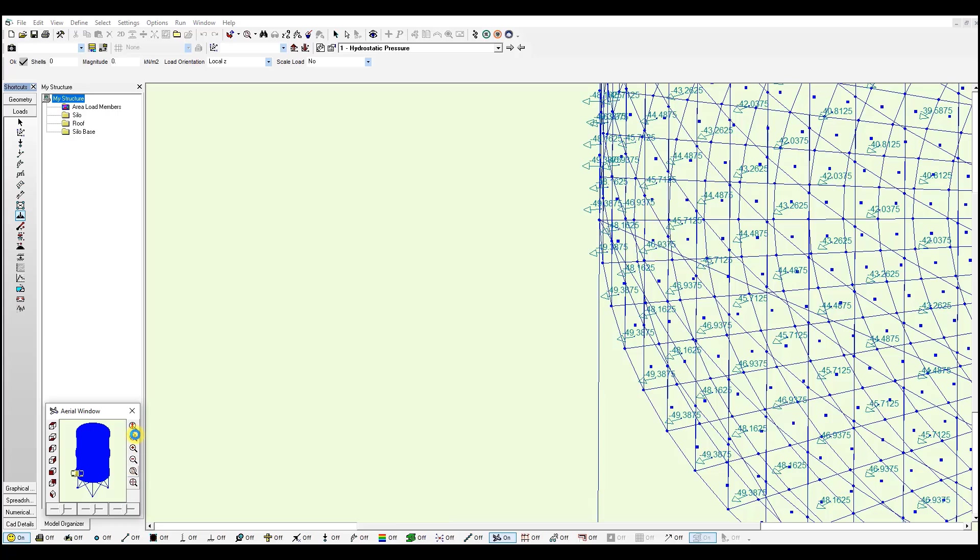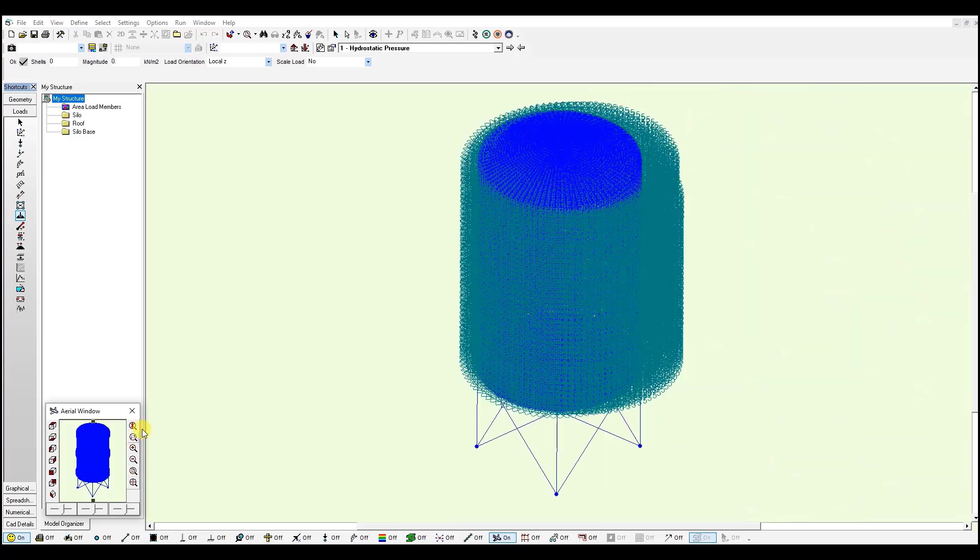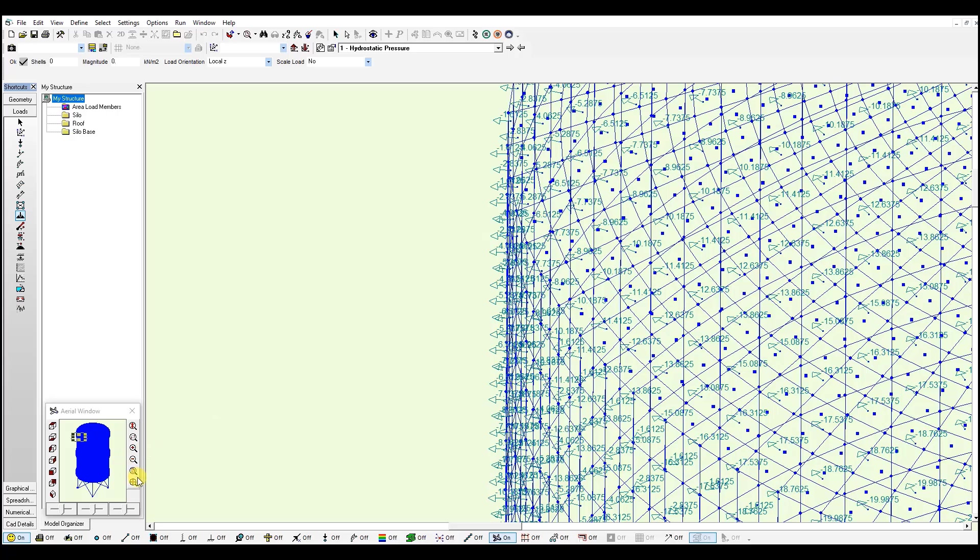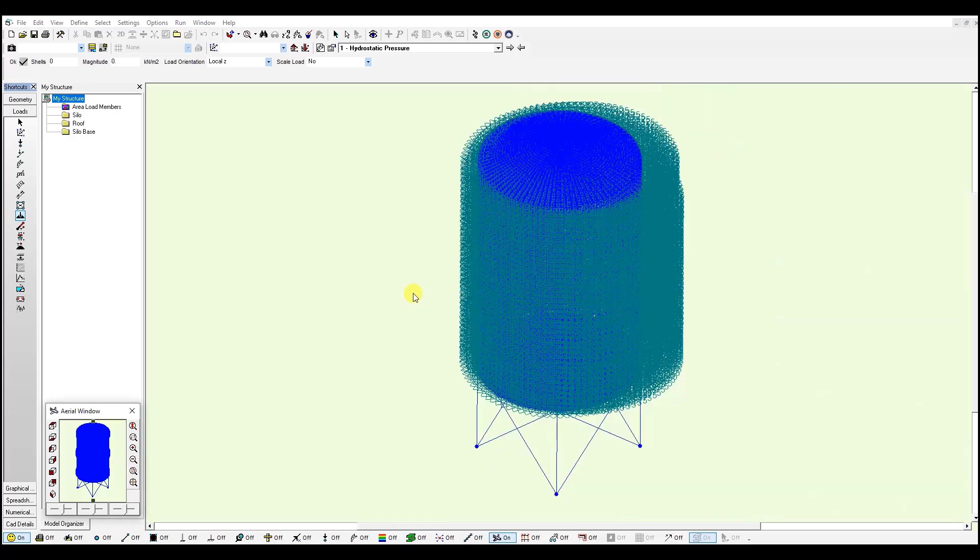And if we zoom in at the top, we will see a value of minus 1.6 kN per meter square on these shells. This is how you create the varying pressure loads.